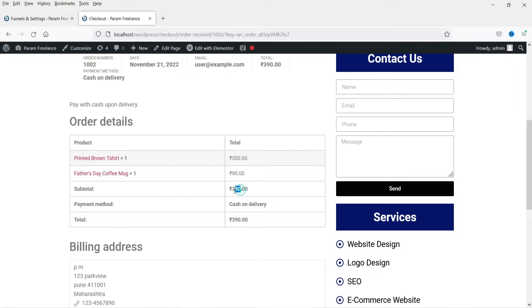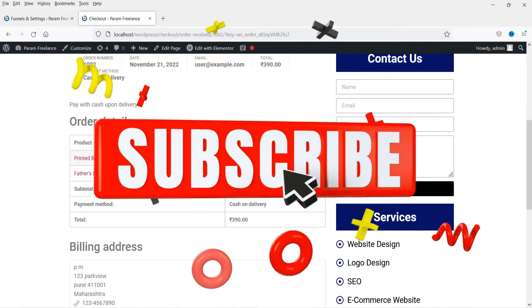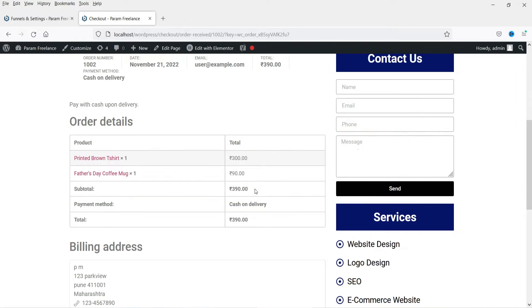The total price will be 390 rupees. In this case the customer did not have to go through the checkout process again — the upsell product was added automatically to the payment system. Now let's see how we can install a free plugin and create an upsell funnel in a WooCommerce website.